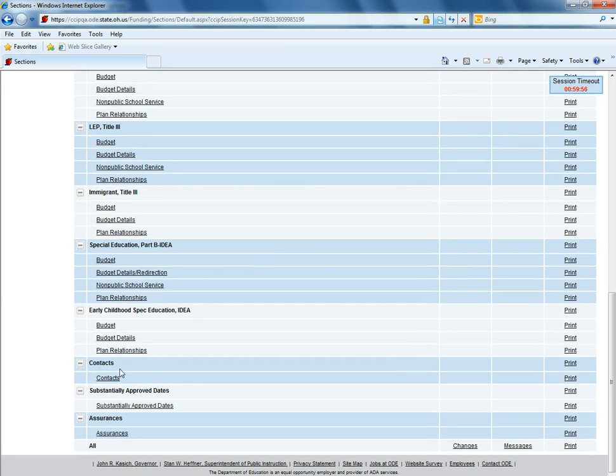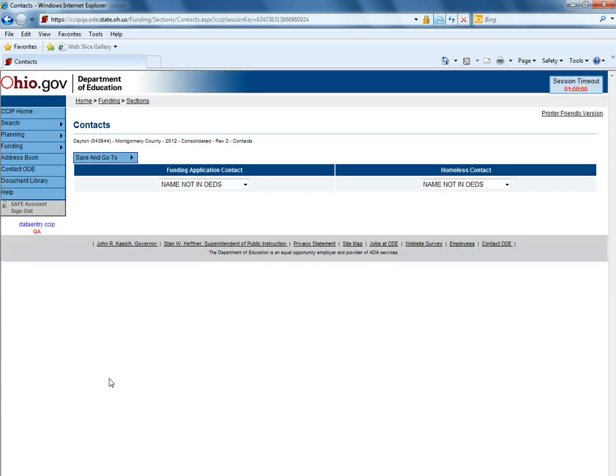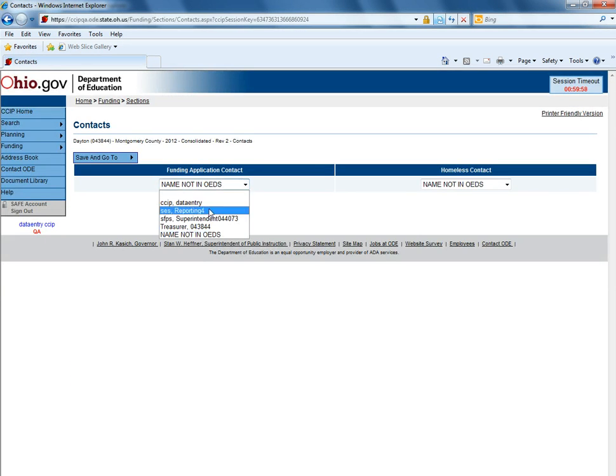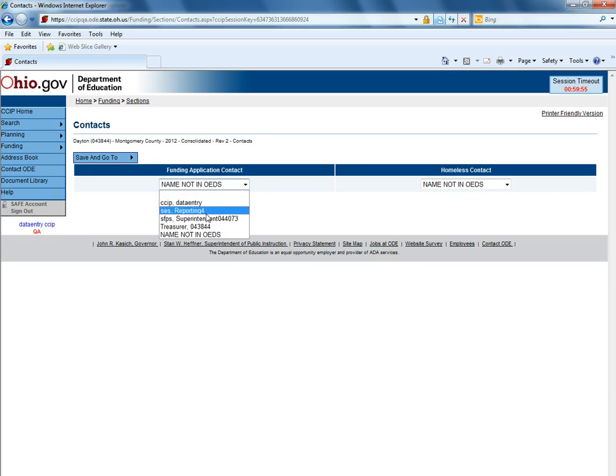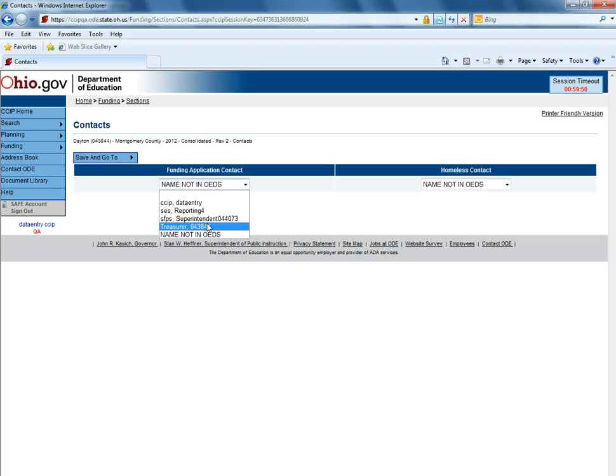Scroll to the bottom of the page, click contact, and you can change the drop-down to select the appropriate person. For a funding application, only users that have a data entry funding CCIP access will be listed.